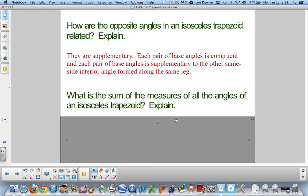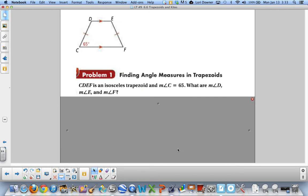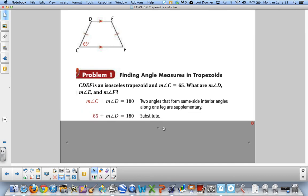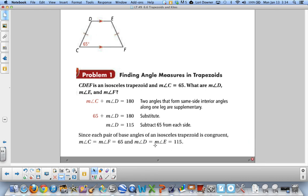The sum of all angles in an isosceles trapezoid is 360 degrees because it is a quadrilateral and follows the pattern (N-2) times 180. CDEF is an isosceles trapezoid with one pair of parallel sides and two congruent legs. The measure of angle C is 65. Since C and D are supplementary as same-side interior angles, angle D is 115. Since D and E are congruent base angles, E is also 115, and since C and F are congruent base angles, F is 65.